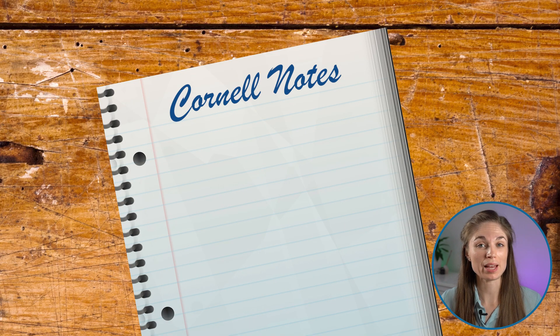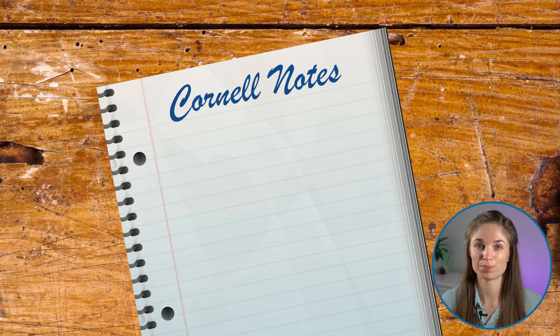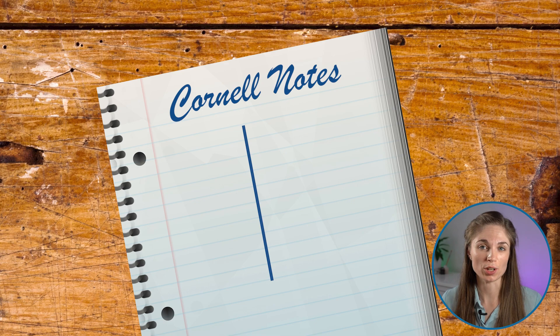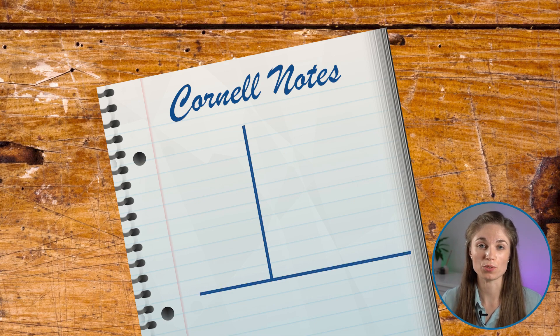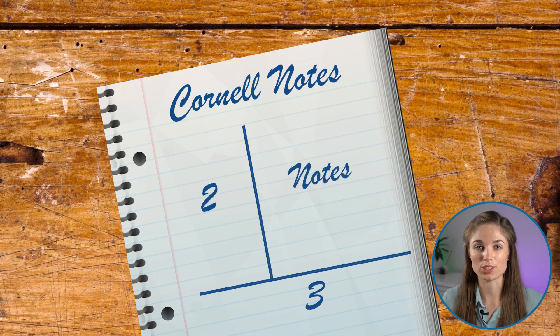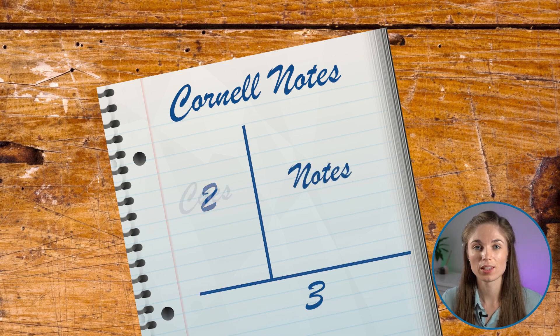Cornell Notes is one of the best note-taking methods you can use. The system involves splitting your page up into three different sections. One of these sections is for your notes.